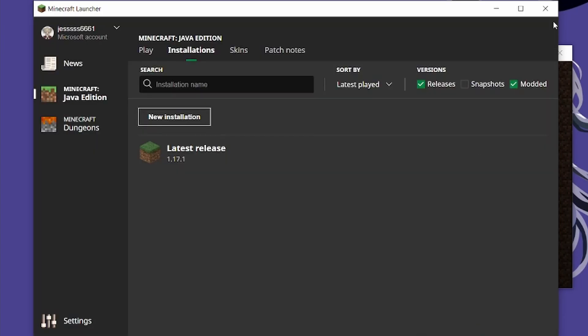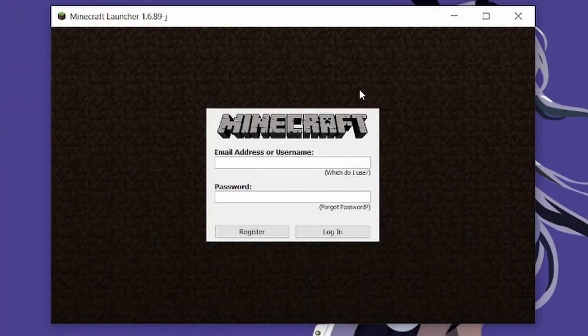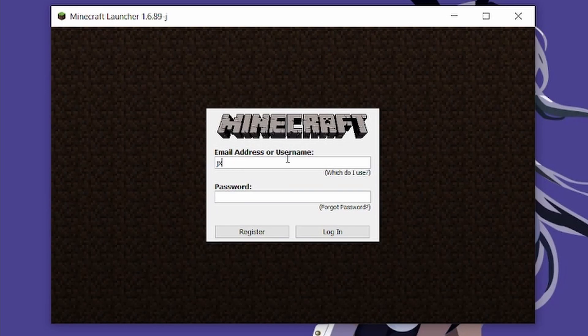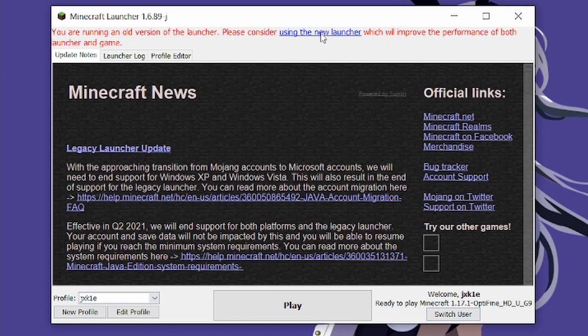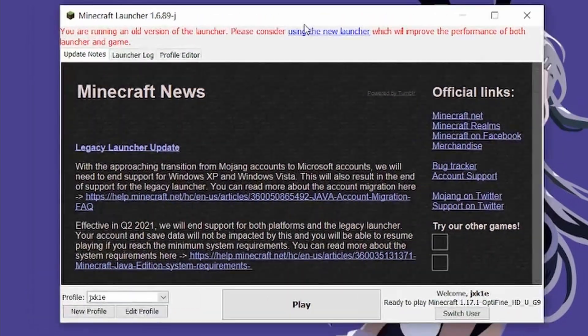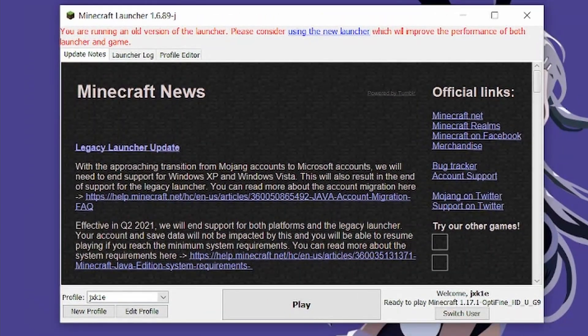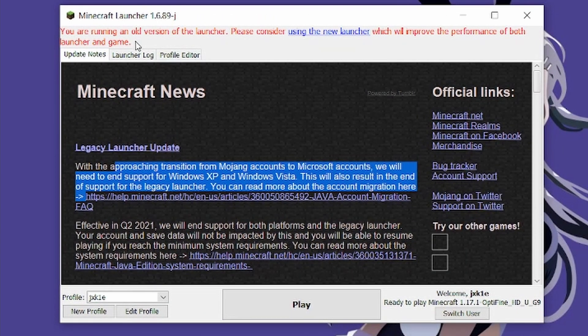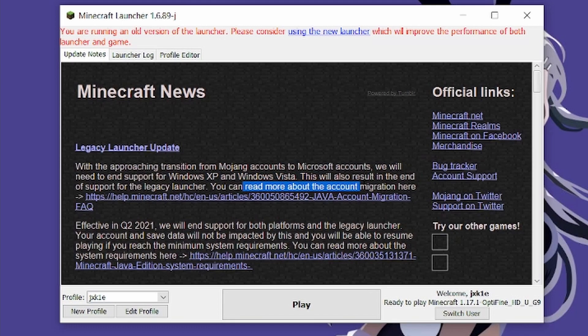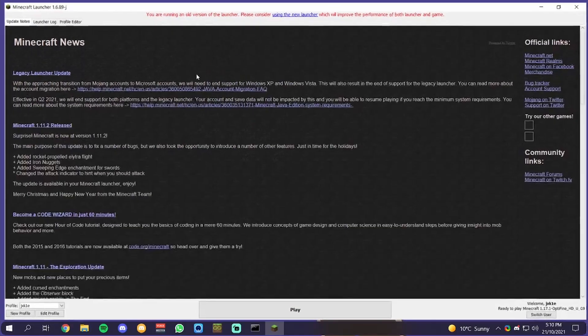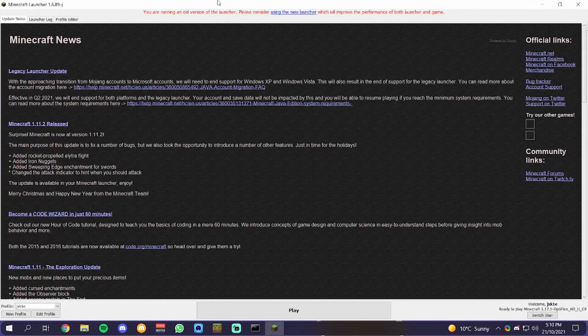You want to enter the password that you got from the website. I'm going to put my password in, and you want to put any password in. As you can see, it says you're running an old version, Legacy Launcher Update. This has ended support for legacy launcher. Do not worry though, this will still work.